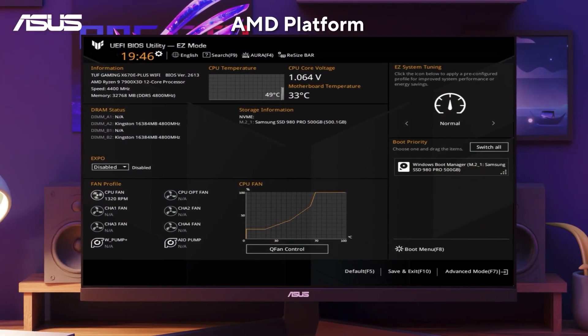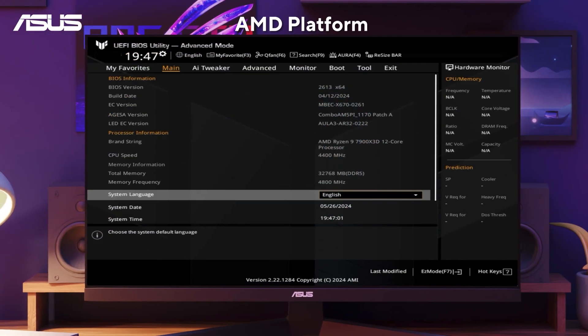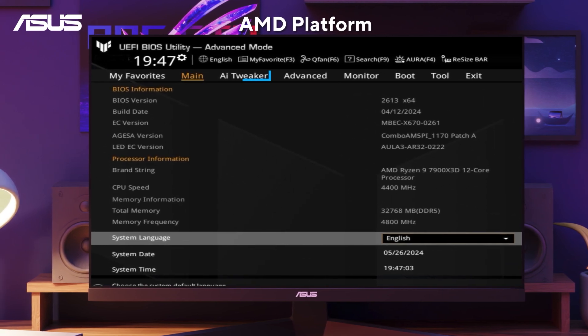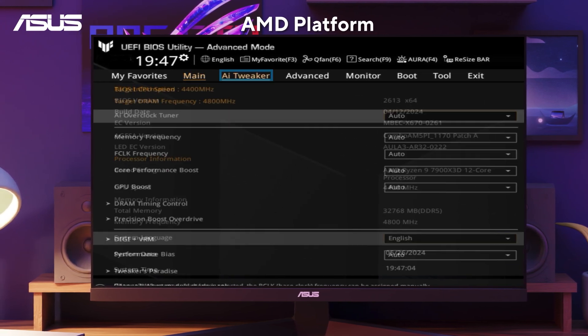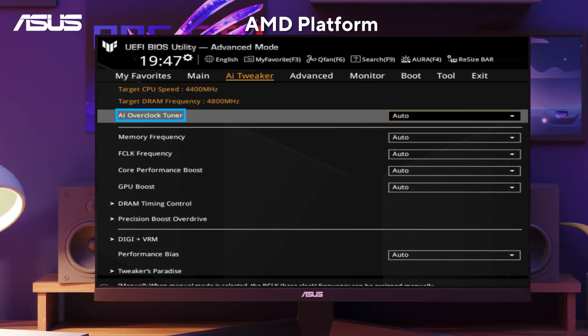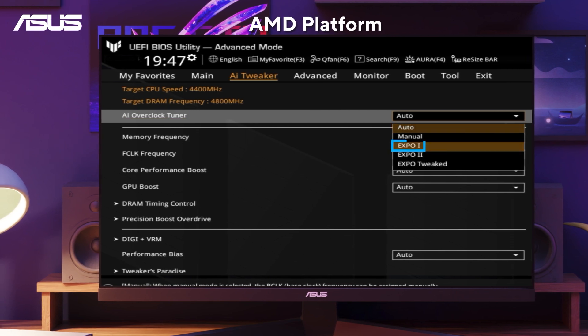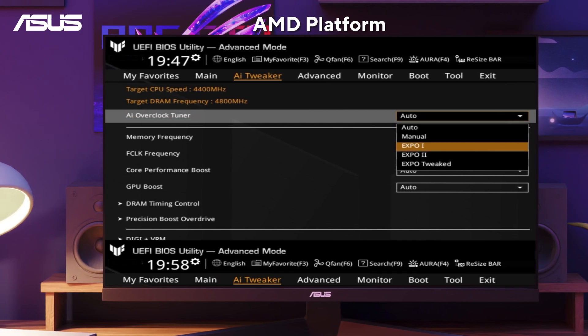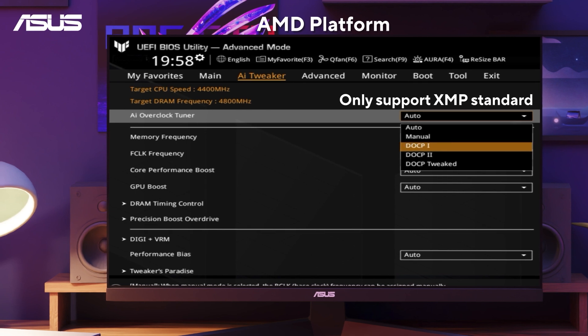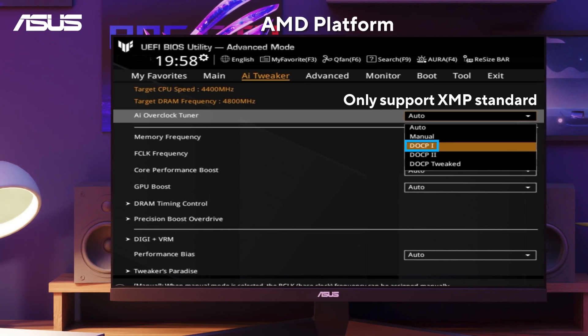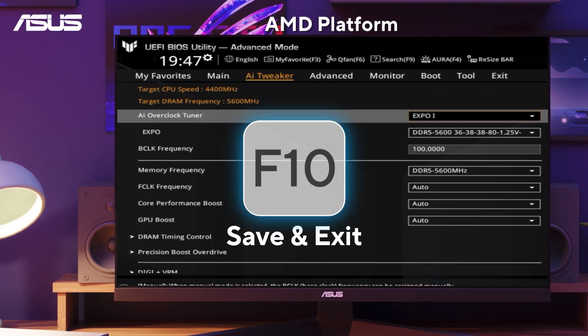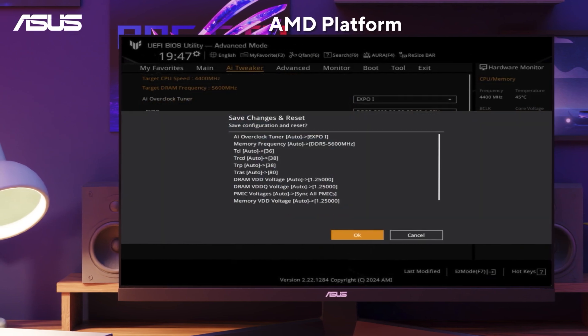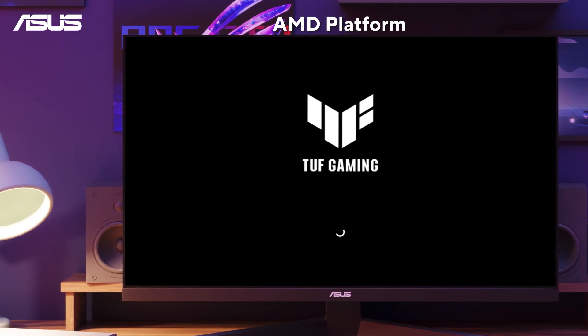Next, press F7 key and go to Advanced mode. Go to the AI Tweaker page. Then, find AI Overclock Tuner here and set it to EXPO1. If your memory only supports the XMP standard, then select DOCP1. Press F10 key to save and click OK, and the system will automatically reboot.